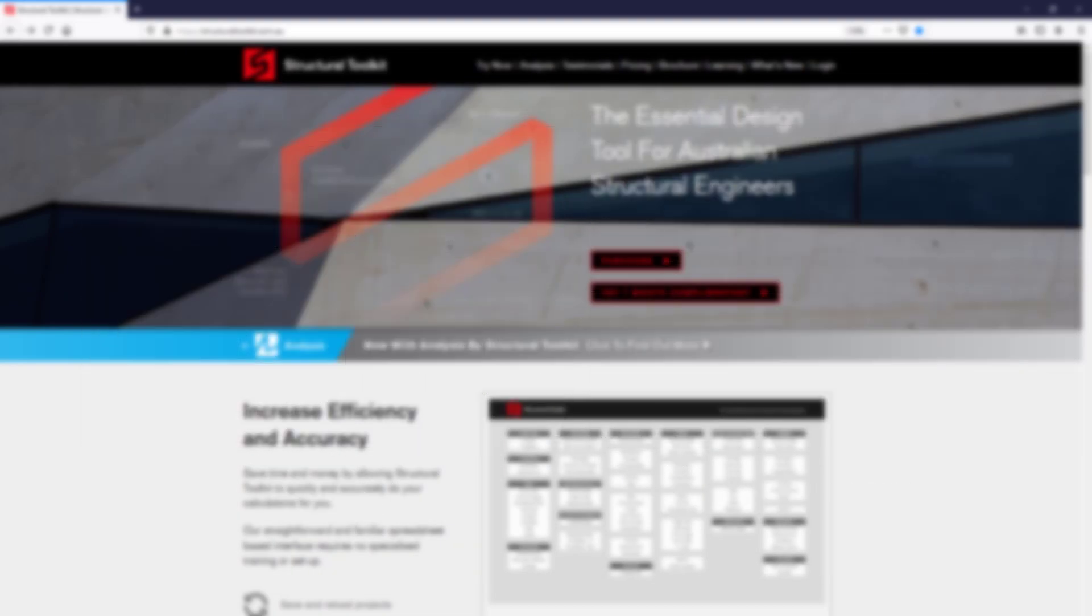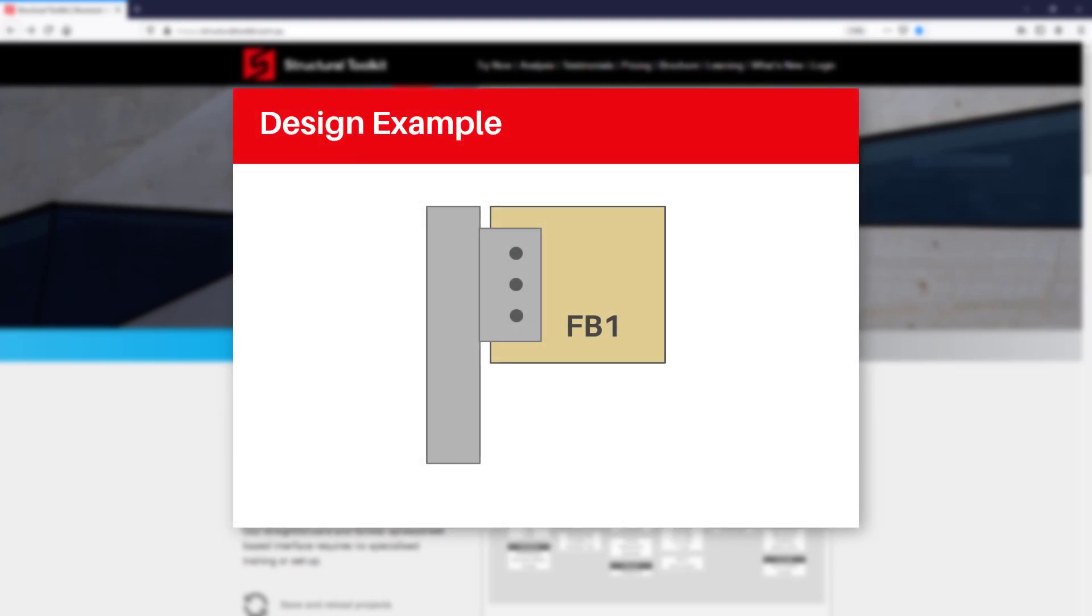Our example for this video will be a timber floor beam that is simply supported by a steel column with a bolted steel cleat plate. The floor beam will therefore be transferring a shear force reaction through the bolts and cleat plate that then transfers into the column.